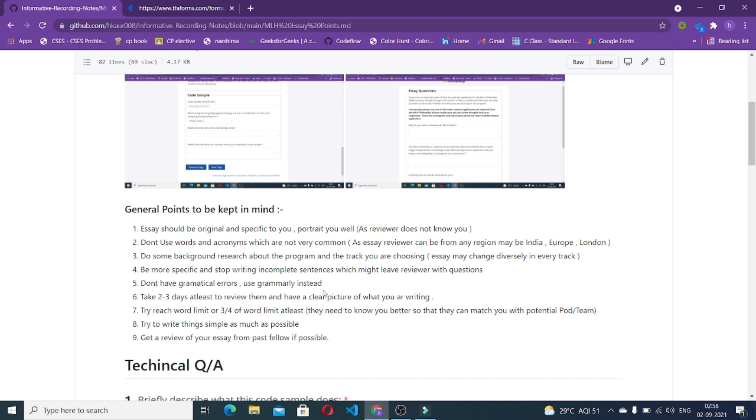The next point is try to reach the word limit, try to reach three-fourths of the word limit at least because you are going to get selected in a large amount of applications. You have to write something and make your application different from others. With the application only they are going to get to know you better so that they can match you with the potential pod or team. Write as much as possible.